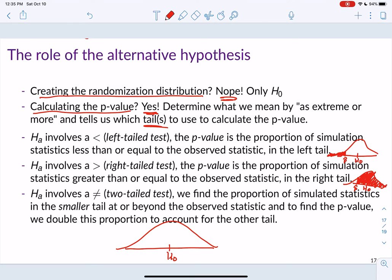For a two-tail test — when the alternative uses a not-equal-to sign — we find the proportion of simulated statistics in the smaller tail at or beyond the observed statistic, then double that number. For example, if the smaller tail value is 0.02, the left tail p-value is 0.02, the right tail p-value is 0.98, and the two-tail p-value is 0.02 times 2, which equals 0.04.